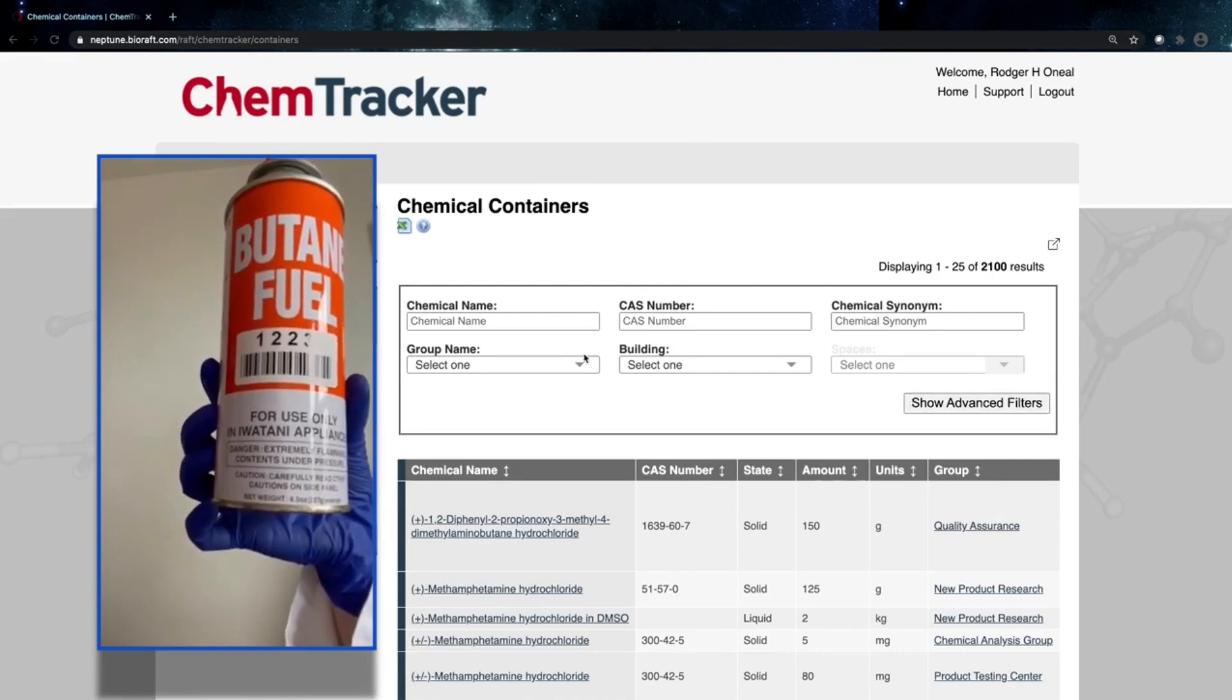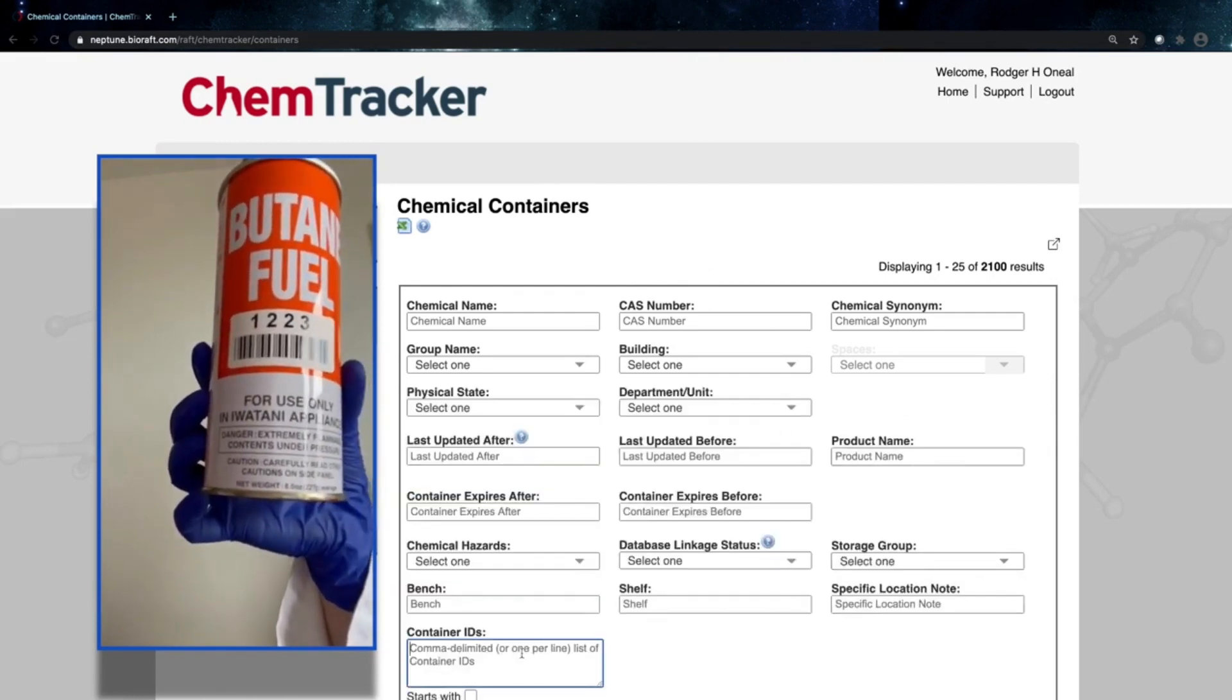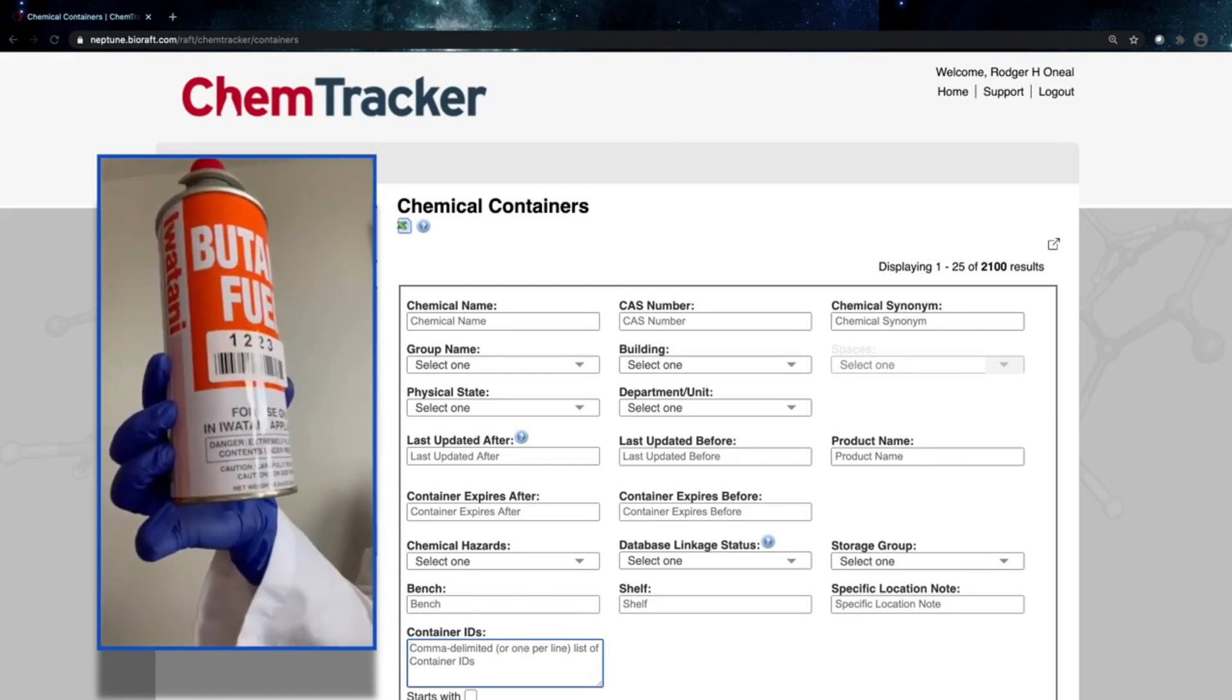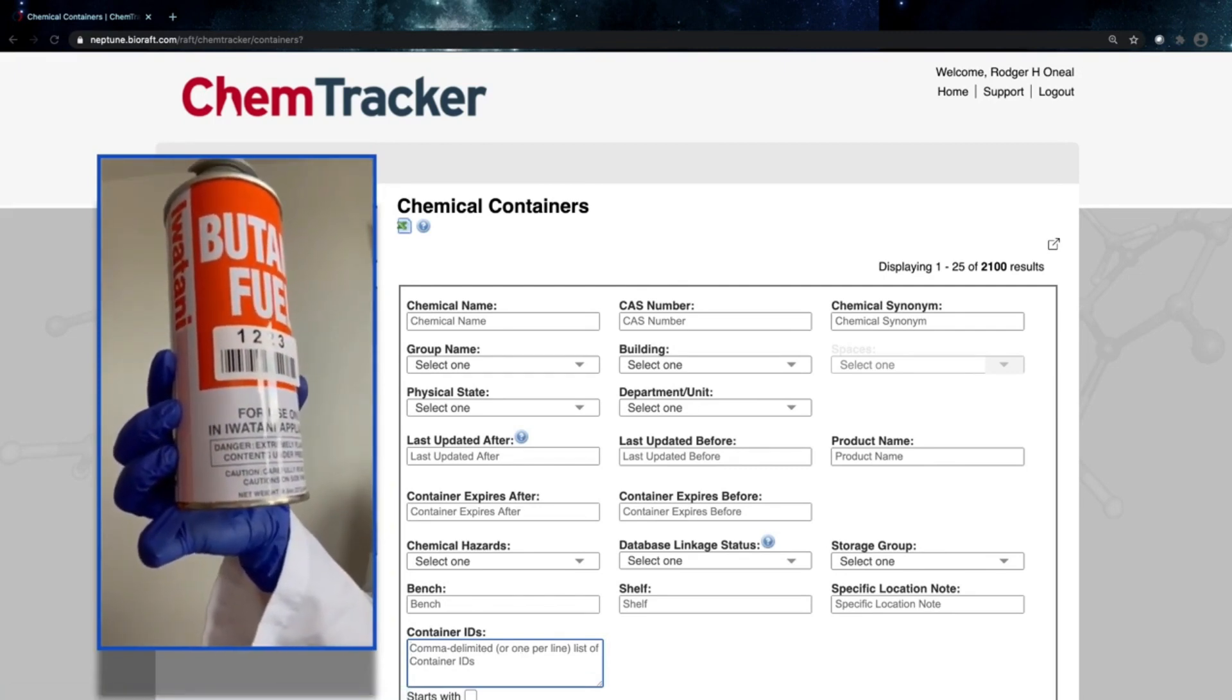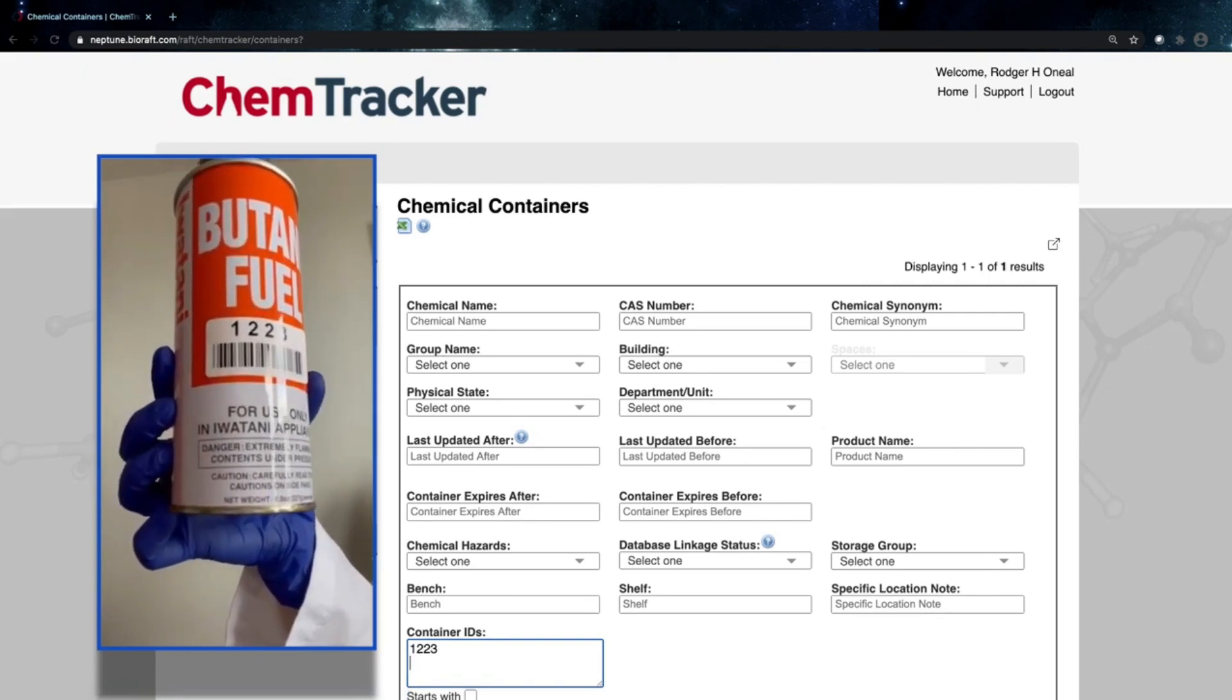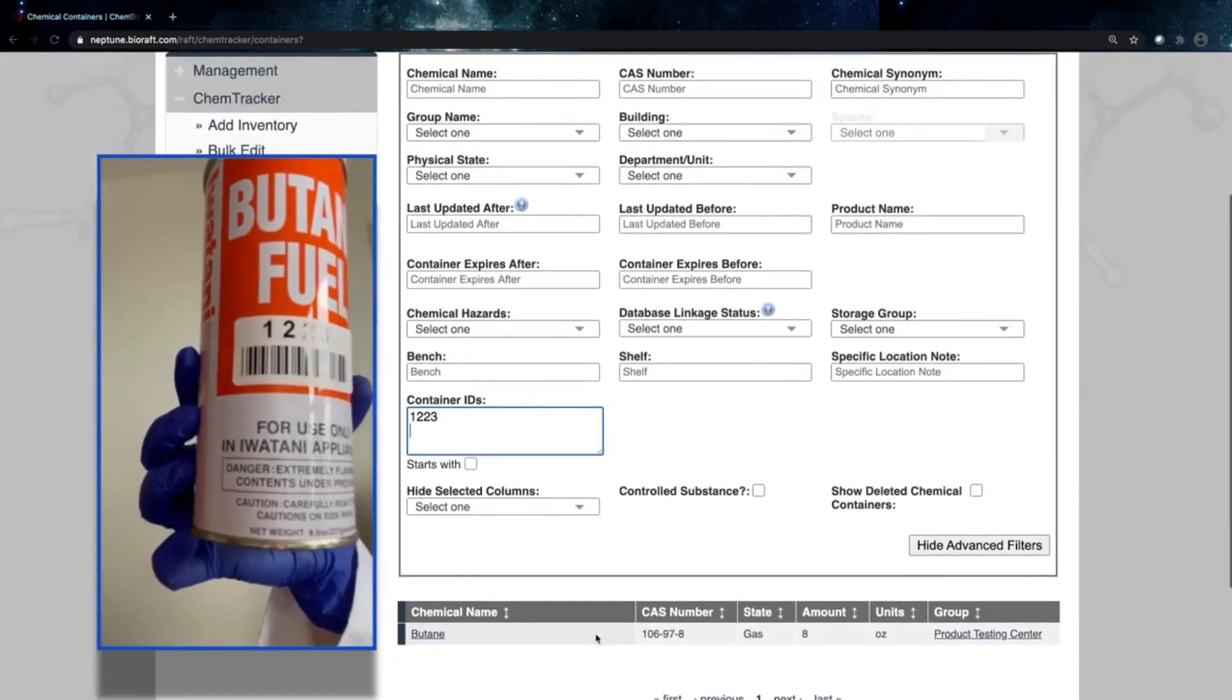So on my chemical containers page, I have an option to scan this and scan a whole bunch of container IDs if I wanted to. I'm going to scan this one in particular. And it's going to go ahead and show me, right, I have that container ID here. And it went ahead and found that container.